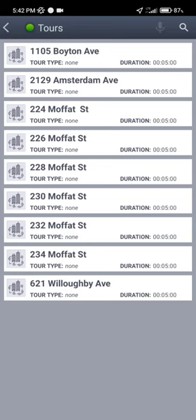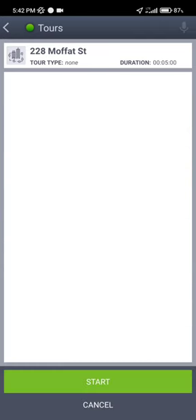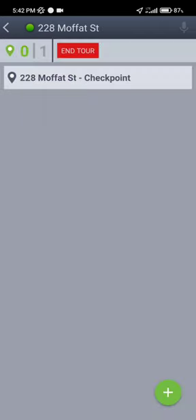So here we're going to select the appropriate one where we're going to be working at. Let's say that is 228 Moffat. Hit start, and right now you're ready to start scanning the tag on the site.